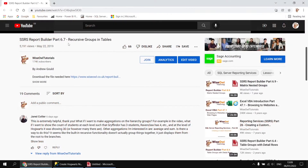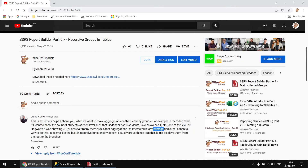This question appeared on a video about how to create recursive groups in tables in Reporting Services. The video focused on the basics of displaying these recursive groups, but Jared is more interested in how to create aggregations based on the data in the groups, such as counts, averages, and sums.